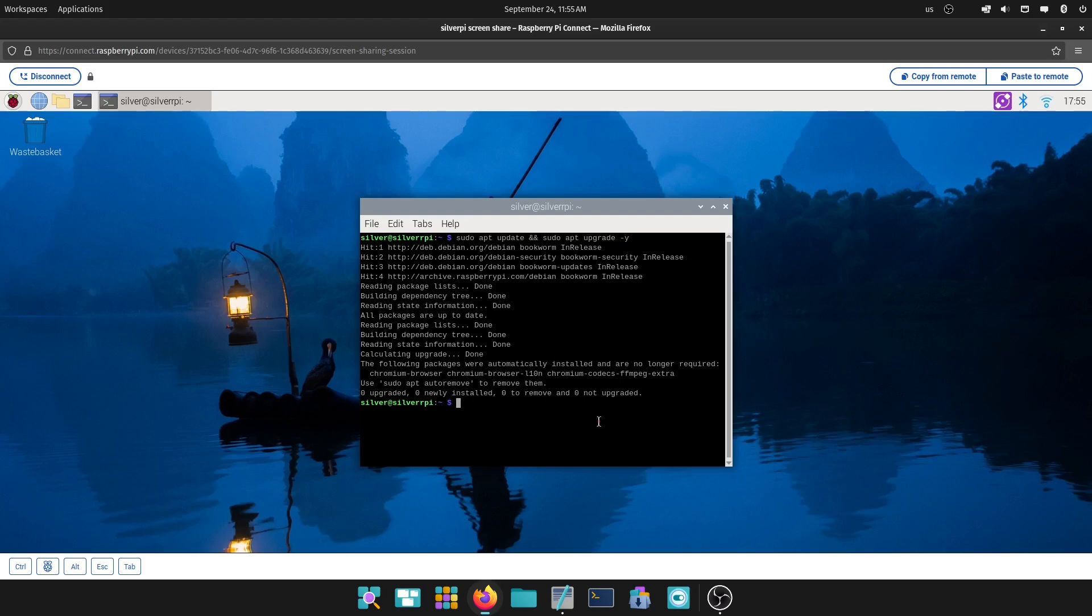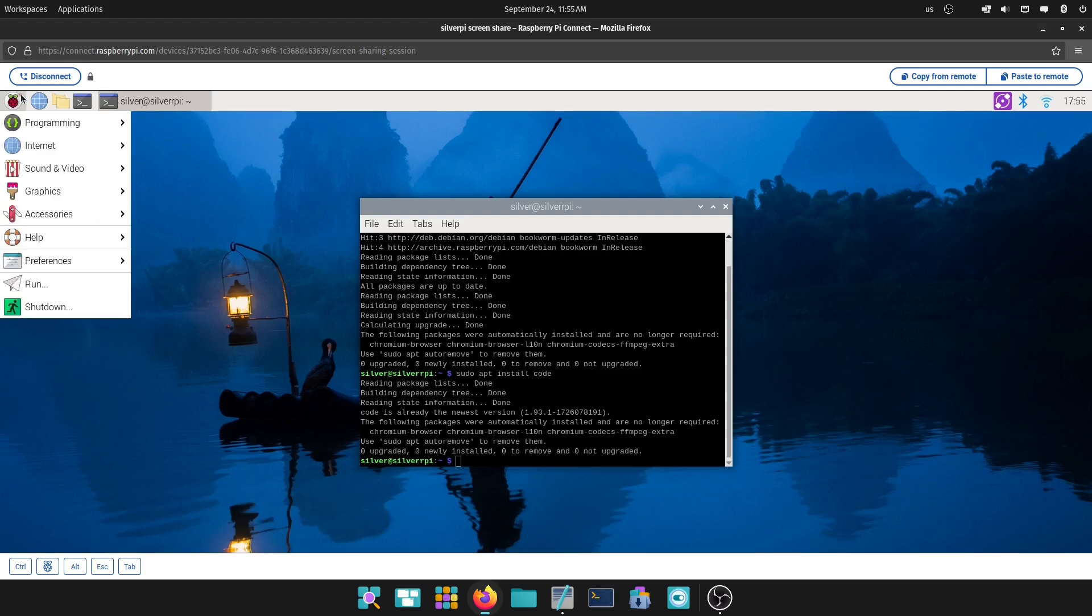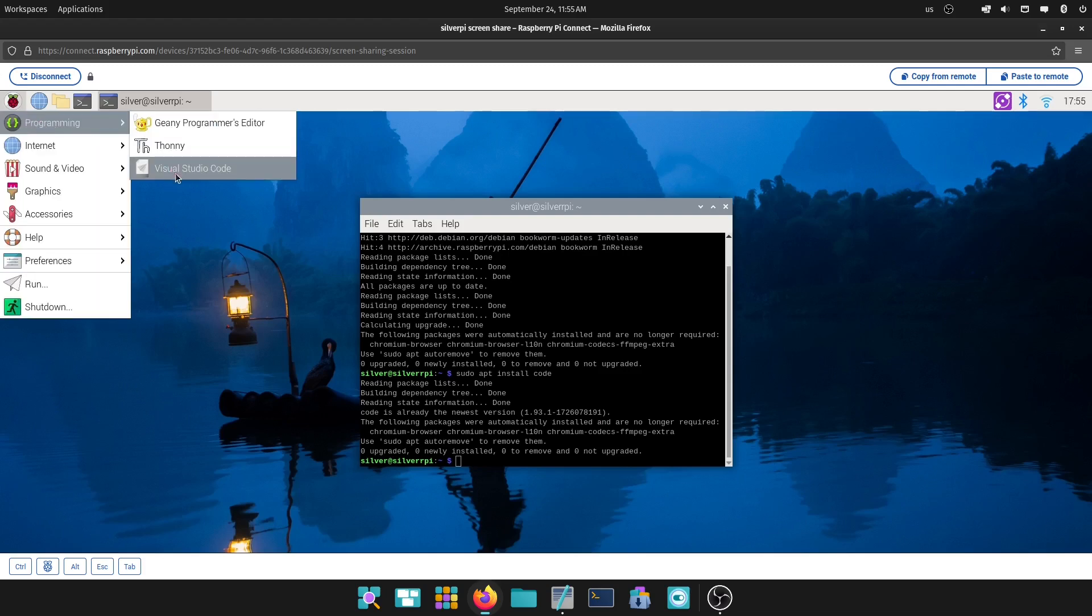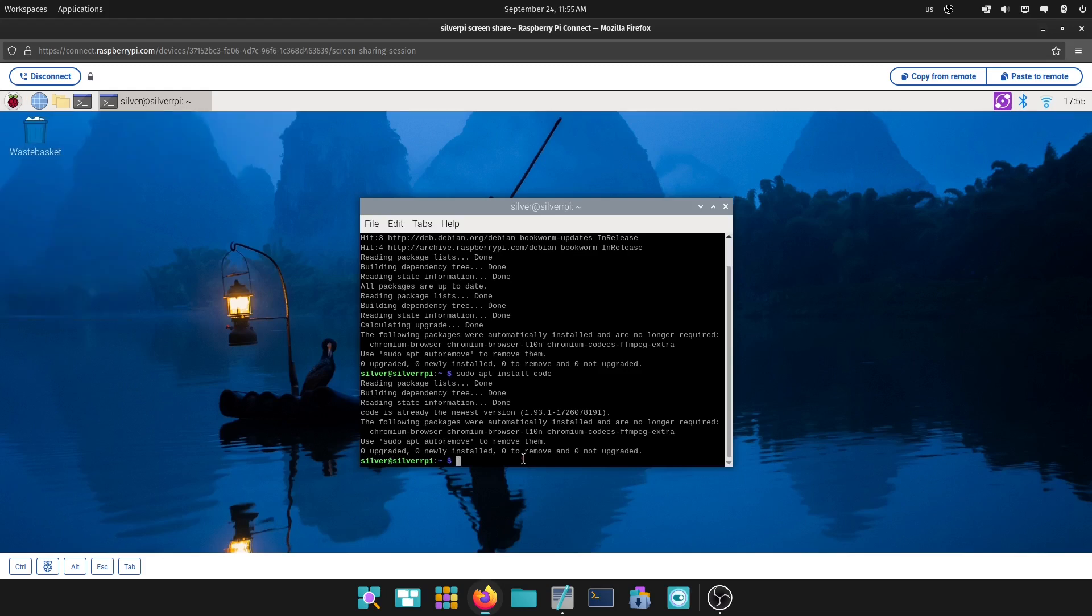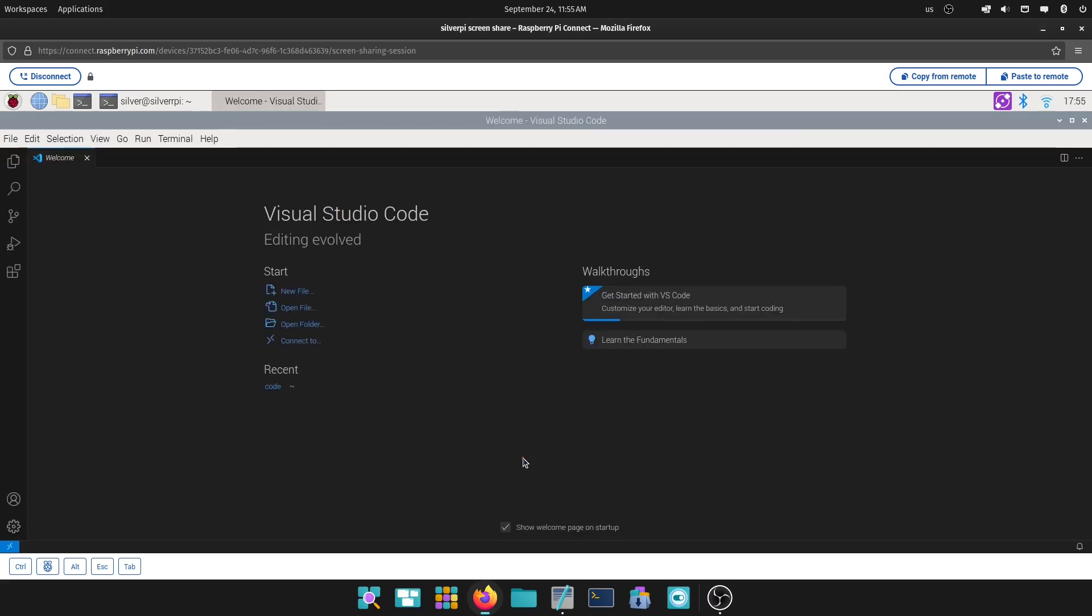To install VS Code, it's sudo apt install code. Of course, I already did it when I was going over and making sure I knew all the steps, but that's how you install VS Code on your Raspberry Pi. And you will see it here on the Visual Studio Code, or you can also open it by just typing code on your terminal. It will open VS Code.